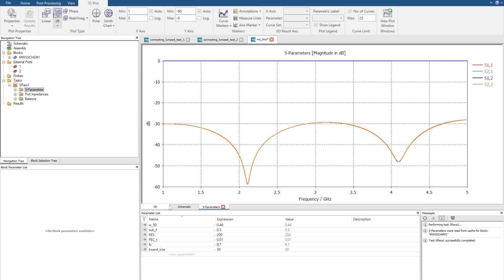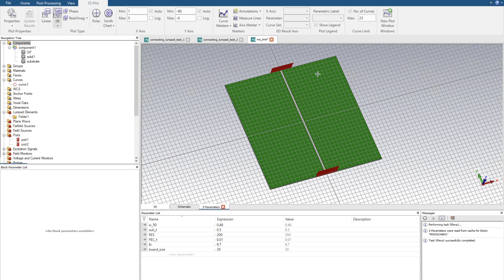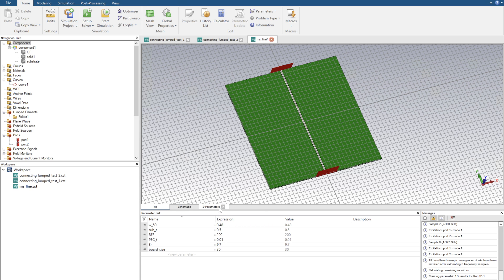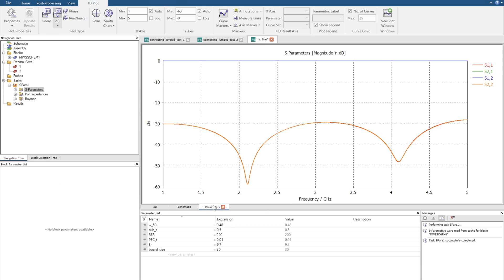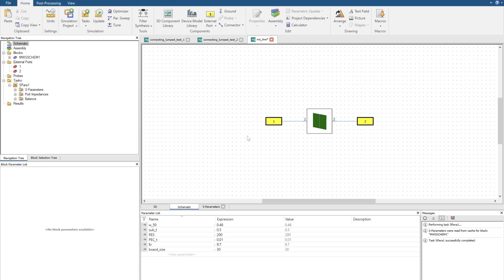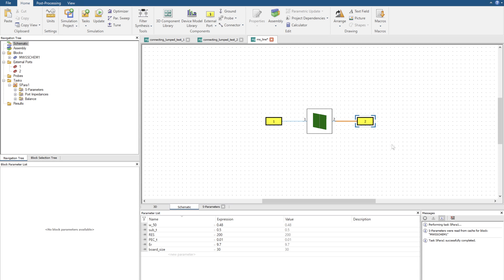Now previously we've taken the 3D environment and we've put a lumped element on the end and we've had to re-simulate that. Well we can get the exact same results a lot quicker if we were to rather than putting port 2 as a waveguide port, let's delete this and actually put it as a resistive load.